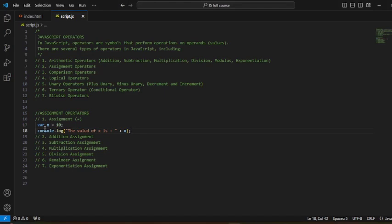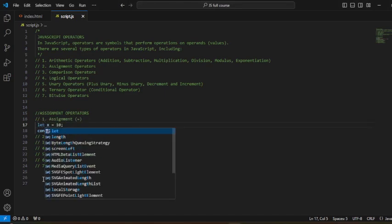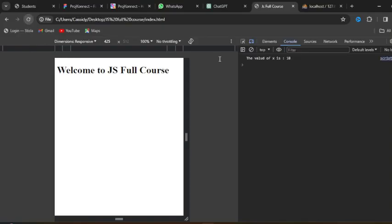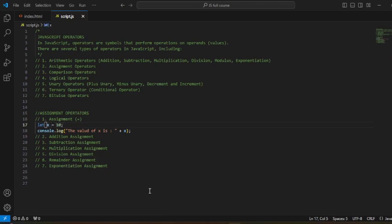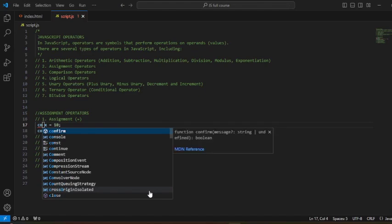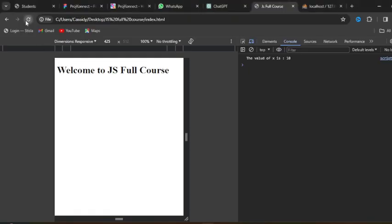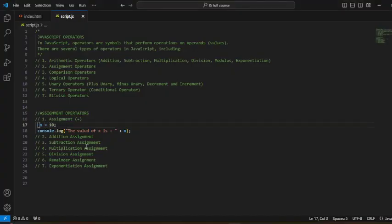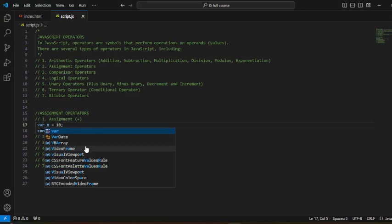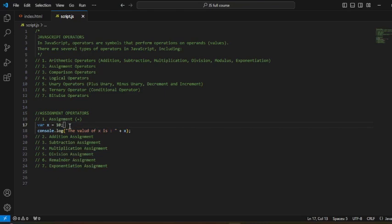We can use the `let` keyword and it's going to give us the same thing. When we refresh, yeah, it gives us the same thing. And if we use the `const` keyword — `const x` — and head back to our browser and refresh, we see it gives us 10 as well. There are differences between `var`, `let`, and `const`, so go back to the syntax and variables topic we treated — you will get a more in-depth understanding of when to use each declaration keyword.